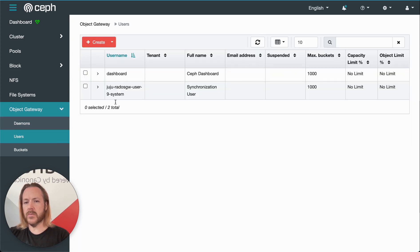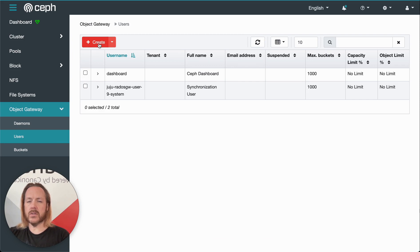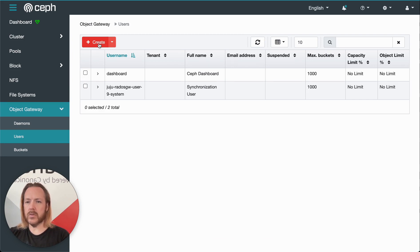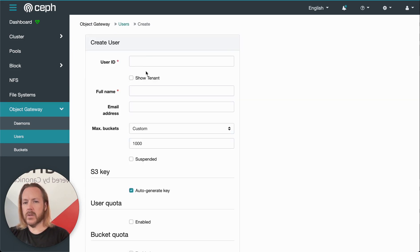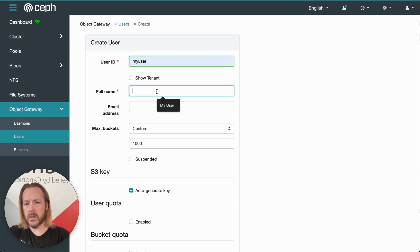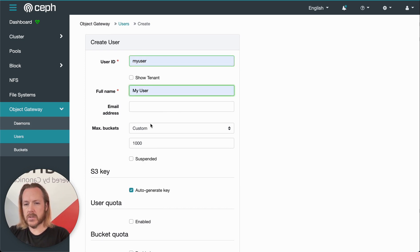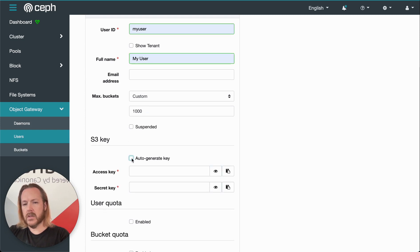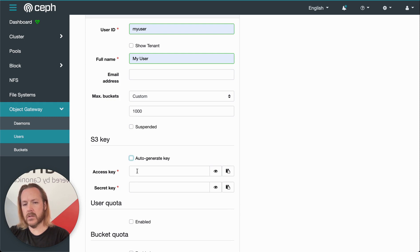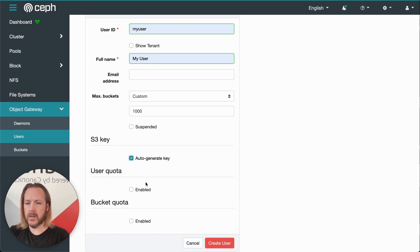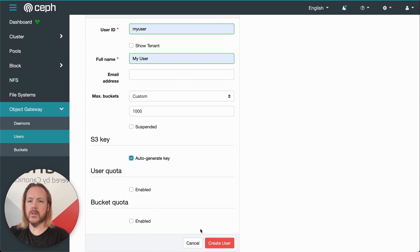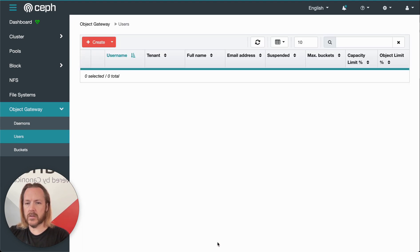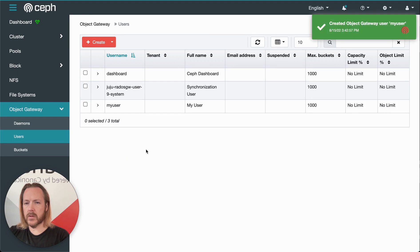Users over here gives us the ability to manage how users can see and access the object store. We can go ahead and create a user here. Let's create one called my user. We can set a bunch of options on here. We can either auto generate our S3 keys, or we can specify them manually. We can set user level quotas or bucket level quotas. We'll just leave everything default at the moment. And we create our user. We can open that up and see a bunch of details about the user we just created.